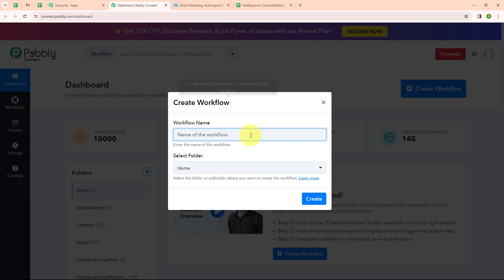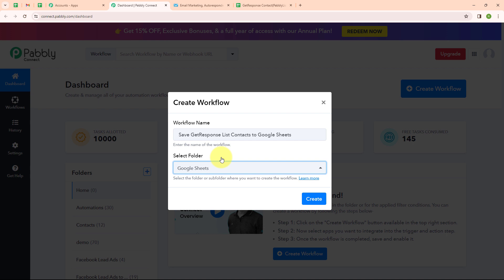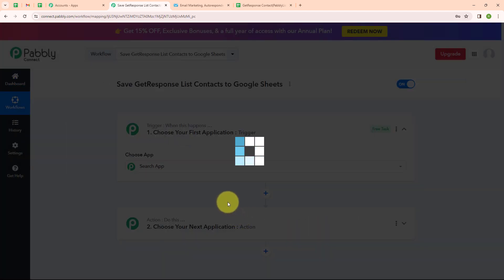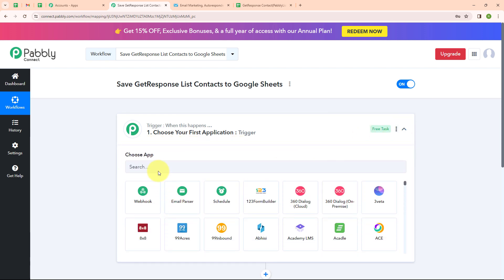In the Create Workflow dialog box, it is asking to give a name to our workflow. I am giving the name as SaveGetResponseListContacts to Google Sheets, and I am going to select my folder as Google Sheets. You can select your folder as per your need and create multiple folders to save your workflows. Now I am going to click on the Create button. In this workflow window, you can see two important principles: trigger and action, where trigger says 'when this happens' and action says 'do this'. Your automation can have a single trigger but multiple action steps.